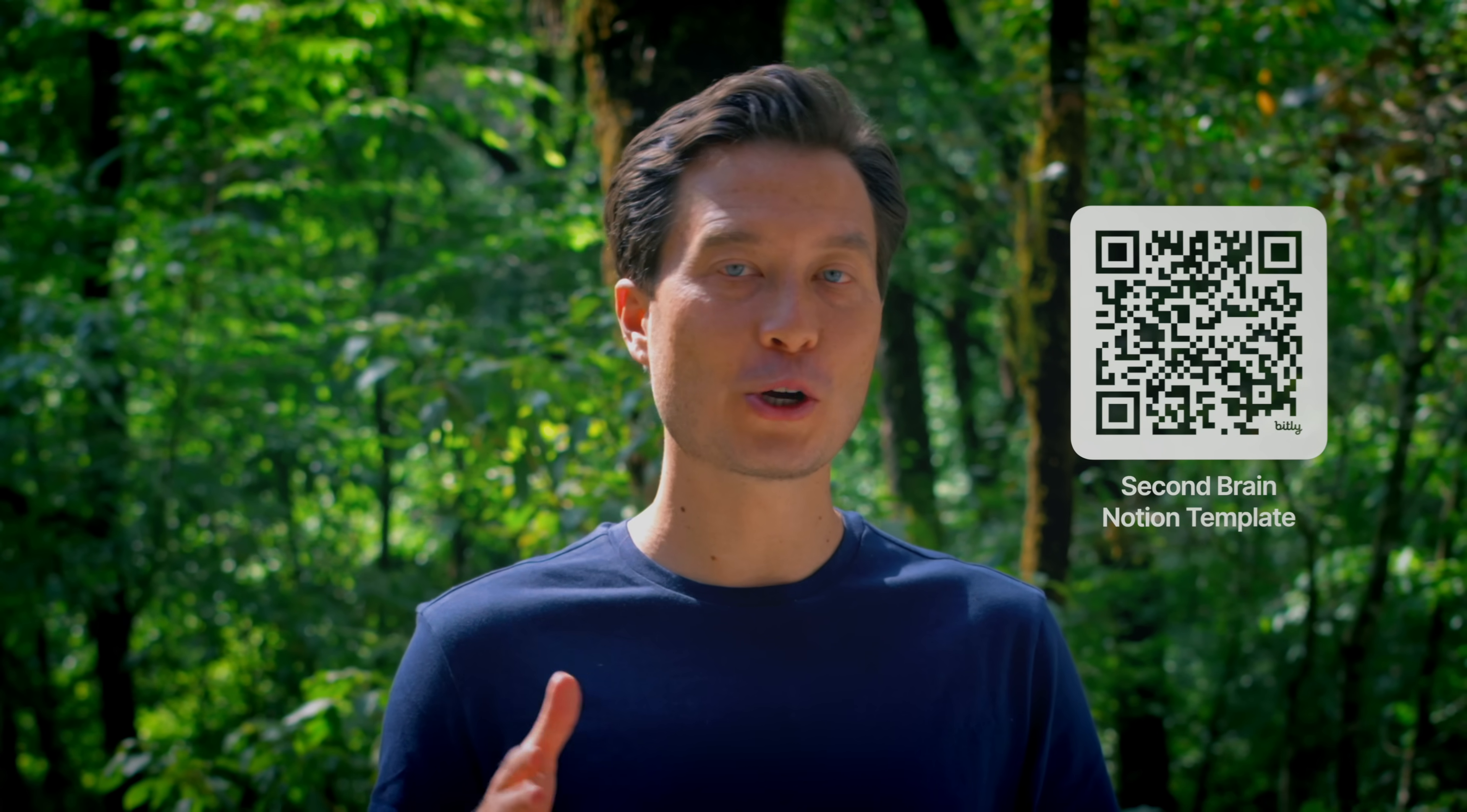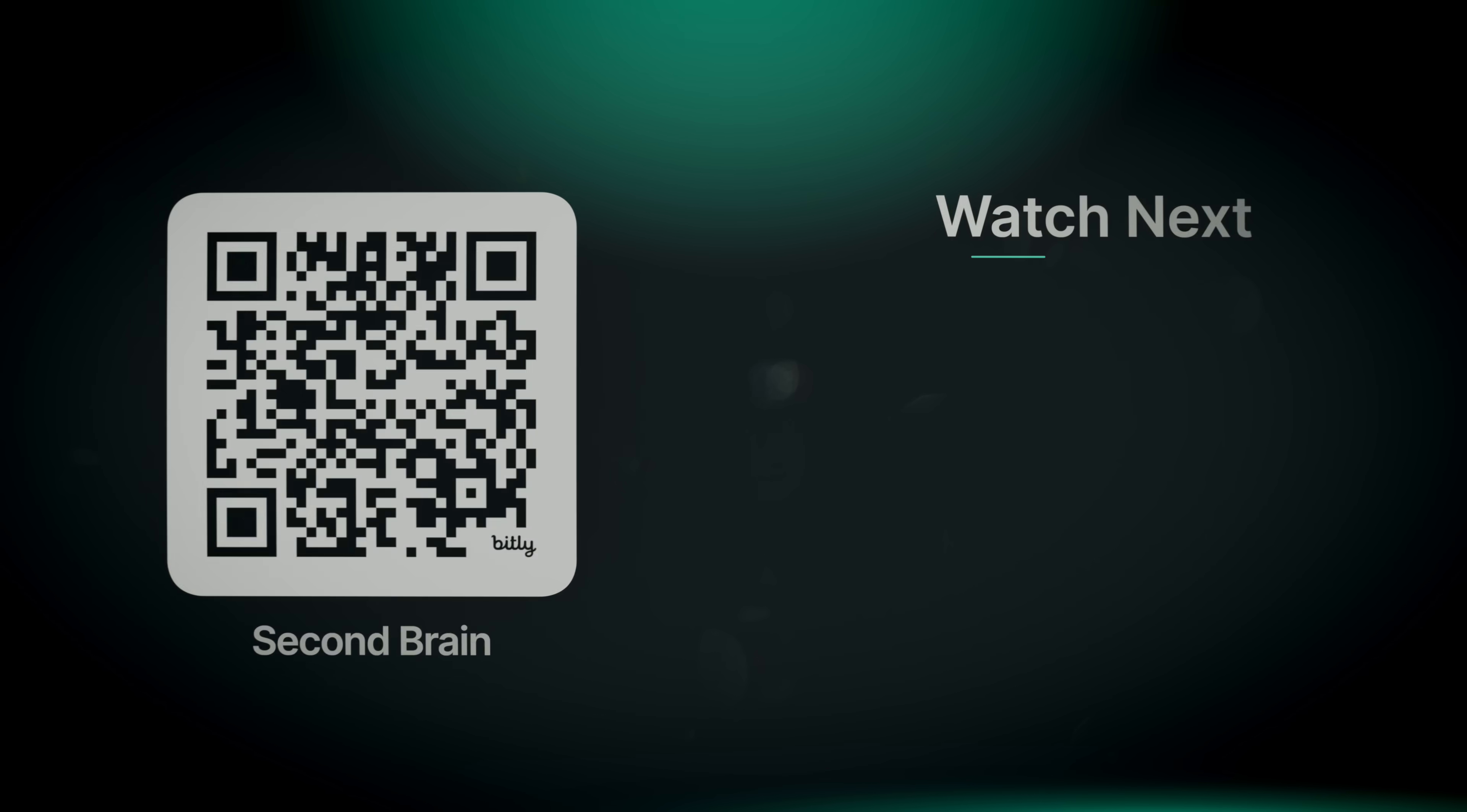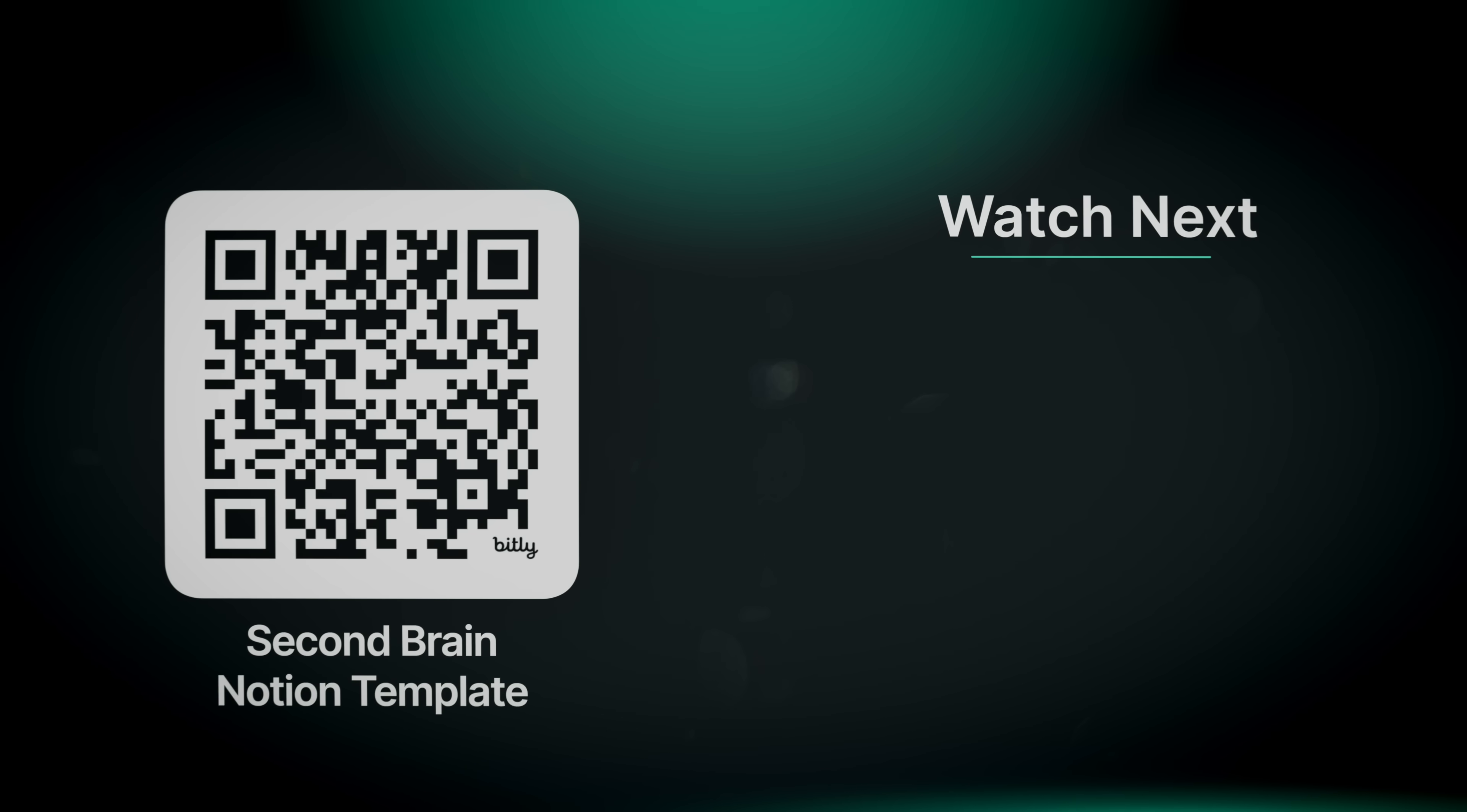If you want to use this exact setup, you can get the second brain Notion template using the link in the description. It includes everything you saw in this video. The para-method structure, daily pages with built-in checklists, a quick capture inbox, and a flexible system for tracking projects, tasks, notes, and habits. And even more that I didn't even get to cover. You'll also get access to step-by-step walkthrough videos that show you how to set it up, how to customize it, how to make it your own. It doesn't matter if you're brand new to Notion or you're already deep in it. This template that we've created can help you build a second brain that actually supports you in your day-to-day work and life. I invite you to try it out. We'll see you next time.